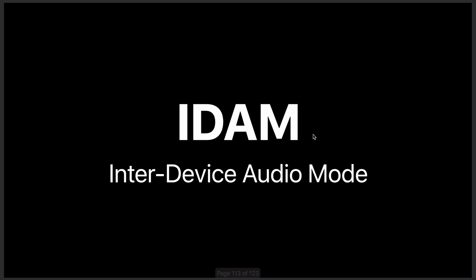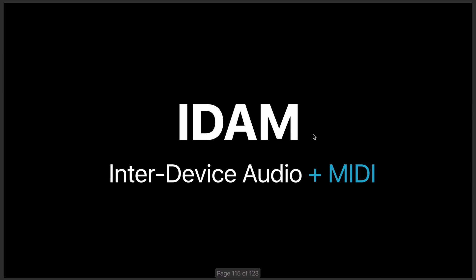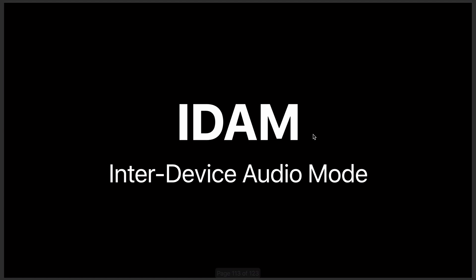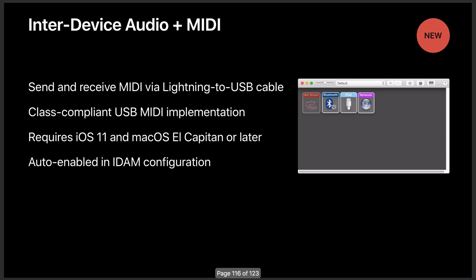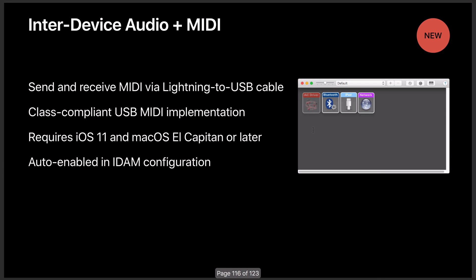What they did this summer was change this from Inter-Device Audio Mode to Inter-Device Audio plus MIDI. So it's still IDAM, and it still connects the audio, but now it gives you MIDI over that same connection. And you have to have iOS 11. You can still go back a couple Mac OSs, but you have to have at least iOS 11 to make this work.